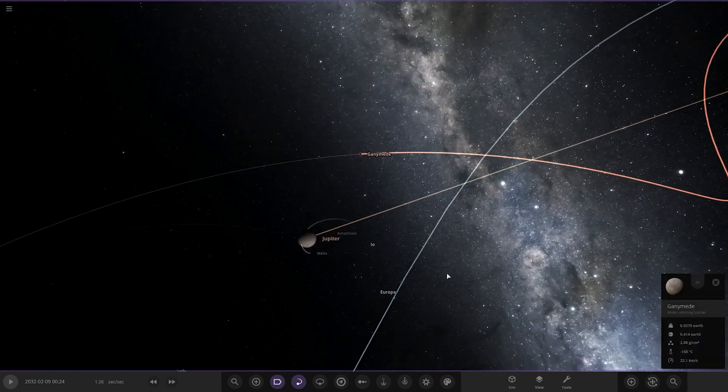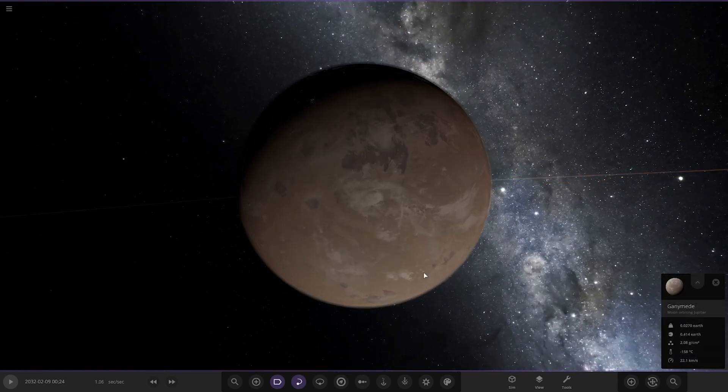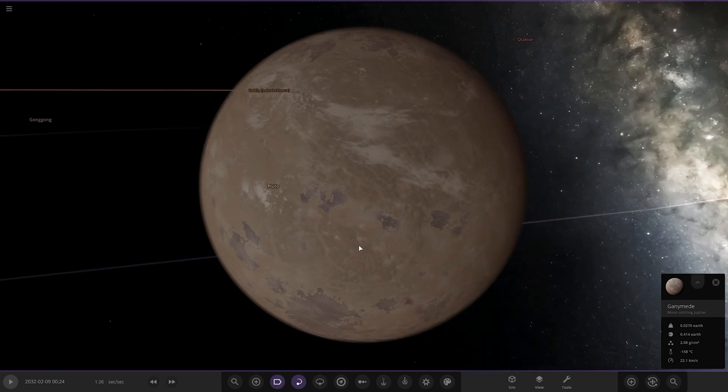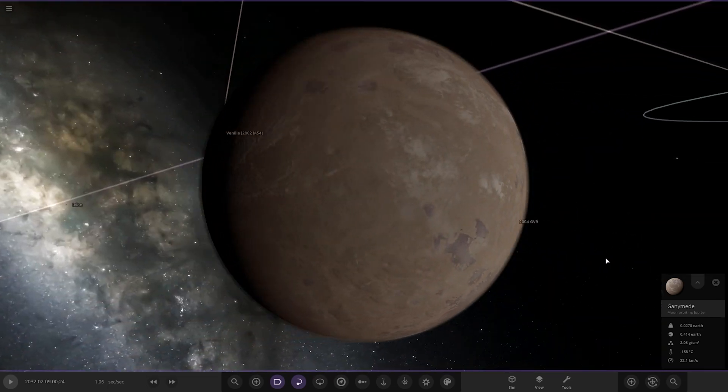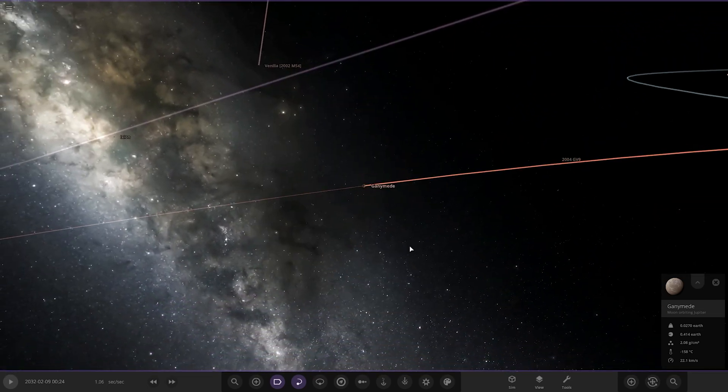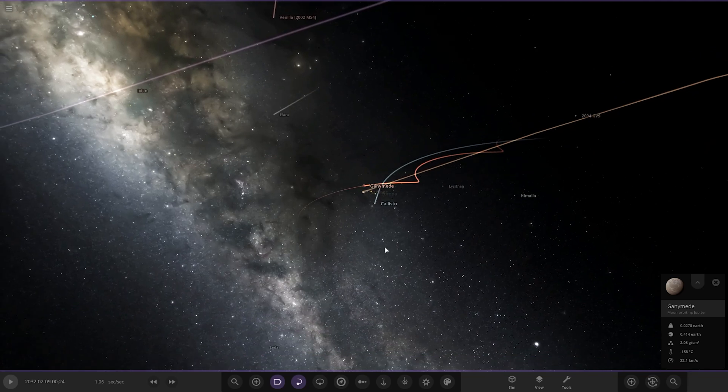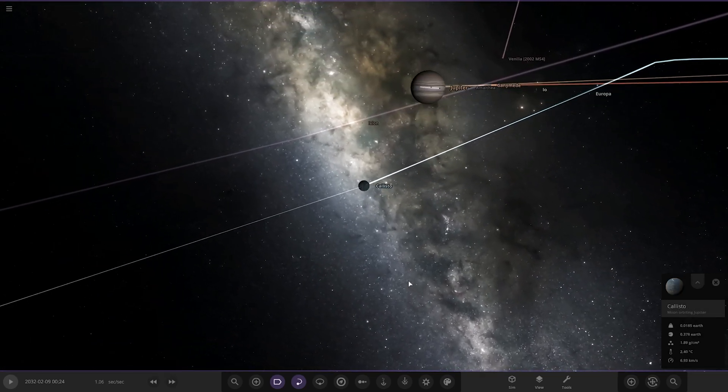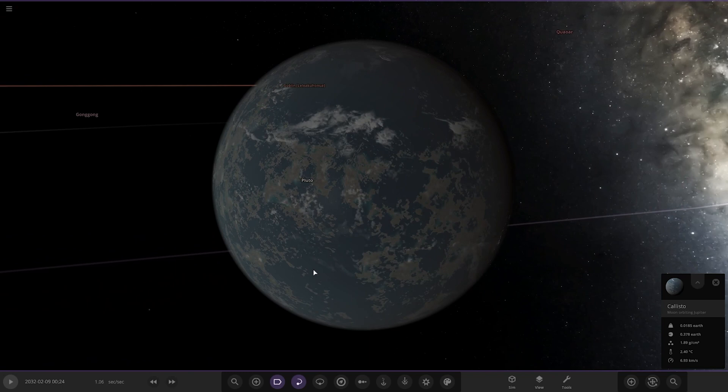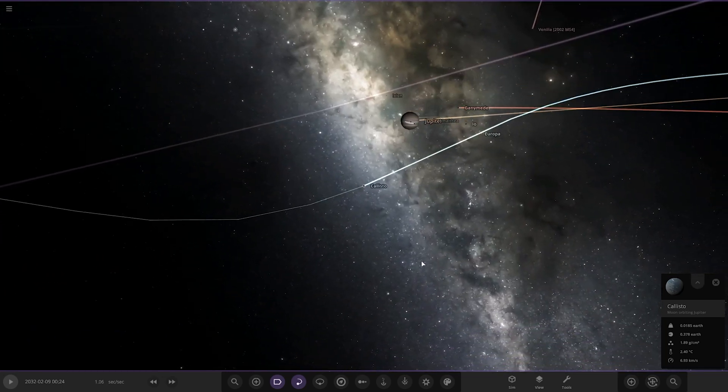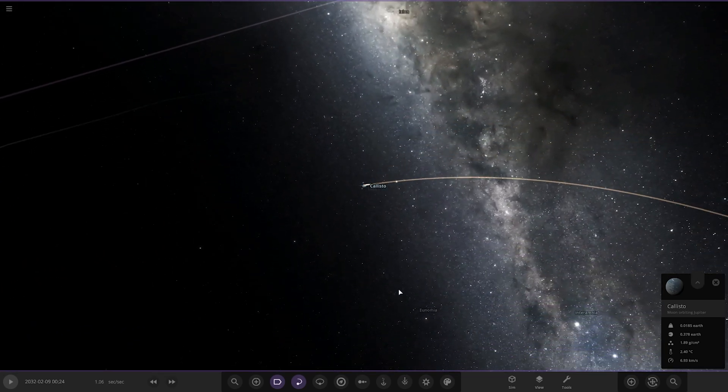Ganymede looks quite similar to Mars actually on first glance. There's Ganymede. And then lastly we have Callisto over here. There's Callisto. Nice.